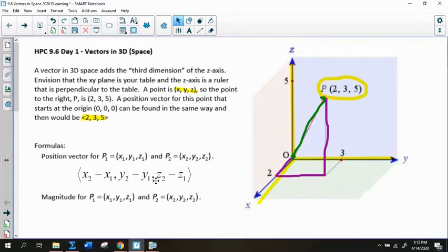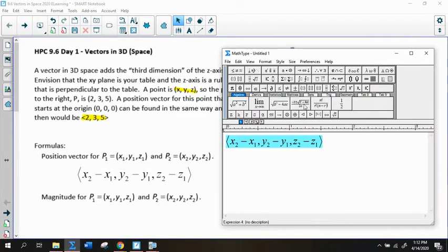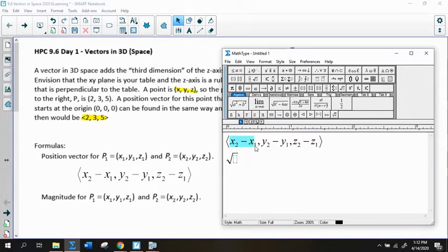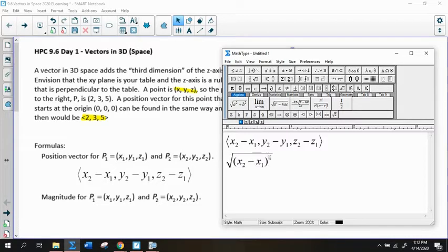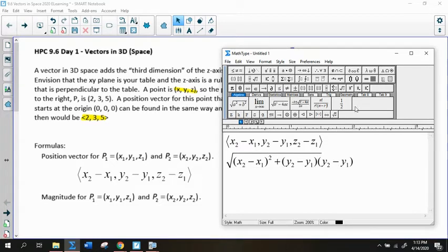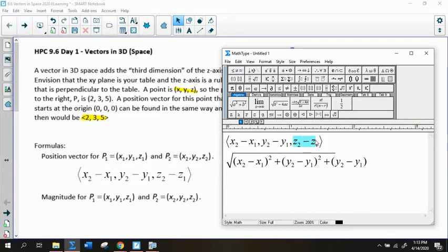The magnitude for a 3D vector is the same as for a two-dimensional vector, except you have to take into account the Z component. The magnitude is the square root of the X distance squared, plus the Y distance squared, plus the Z difference squared.